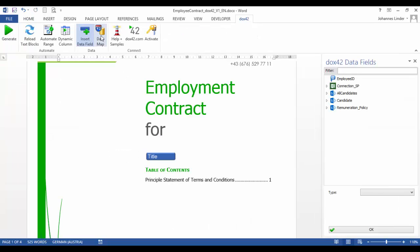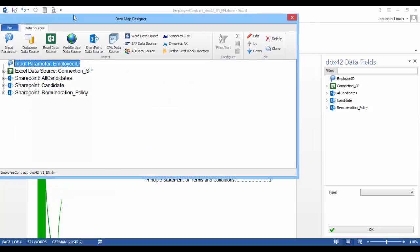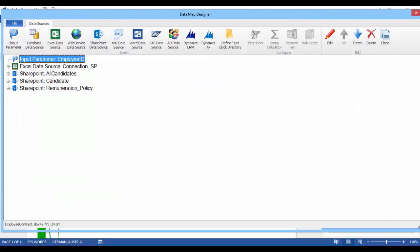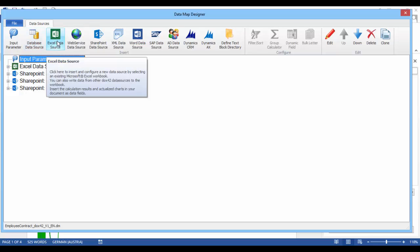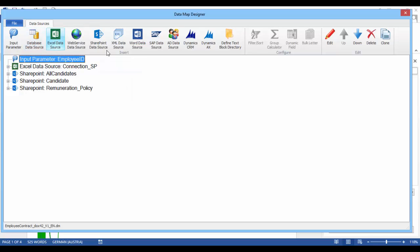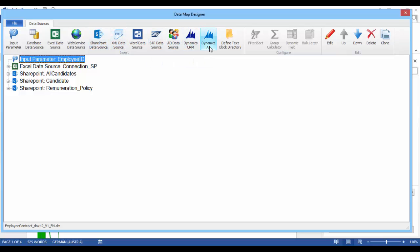In the sample, we're integrating data from SharePoint. Of course, a lot of other options are possible. For example, database data sources, Excel lists, SharePoint, SAP and Dynamics products, CRM, AX, and Navision.